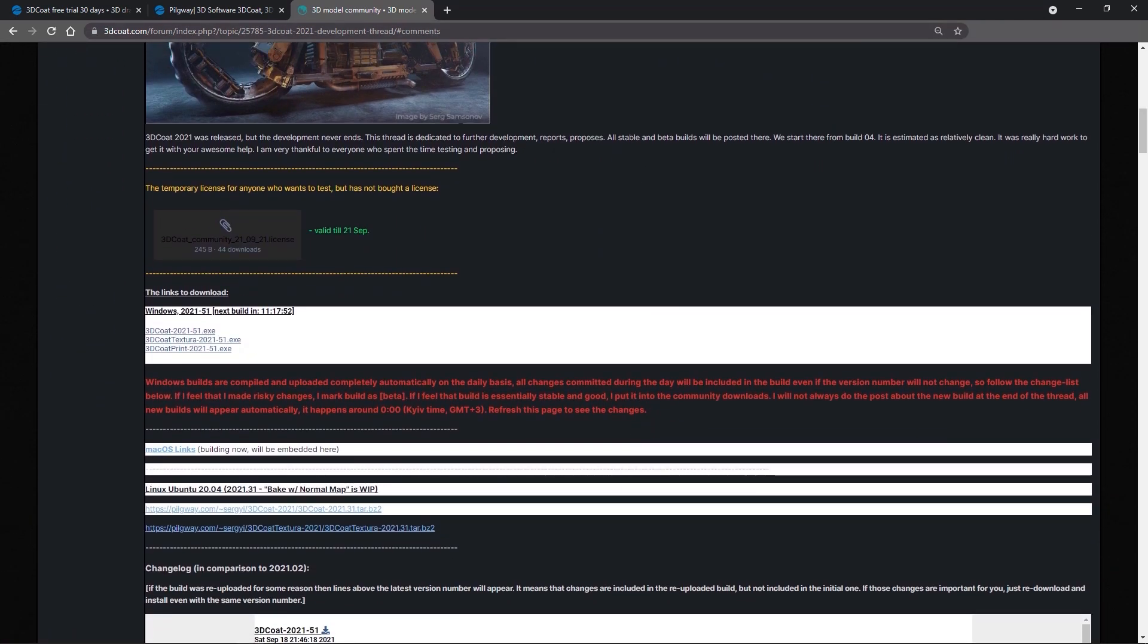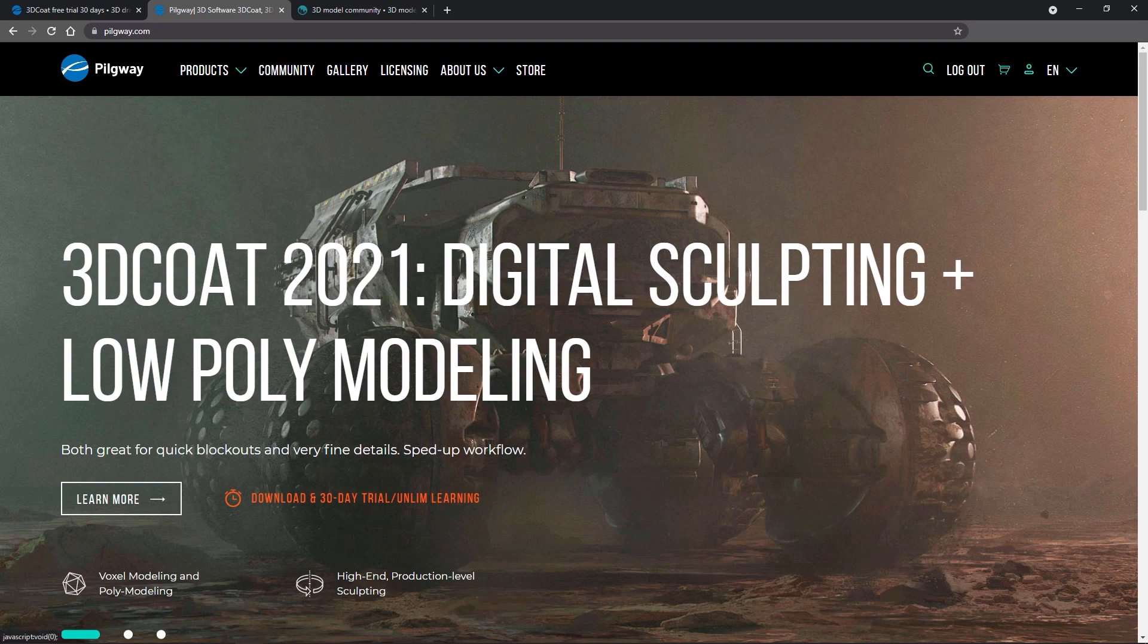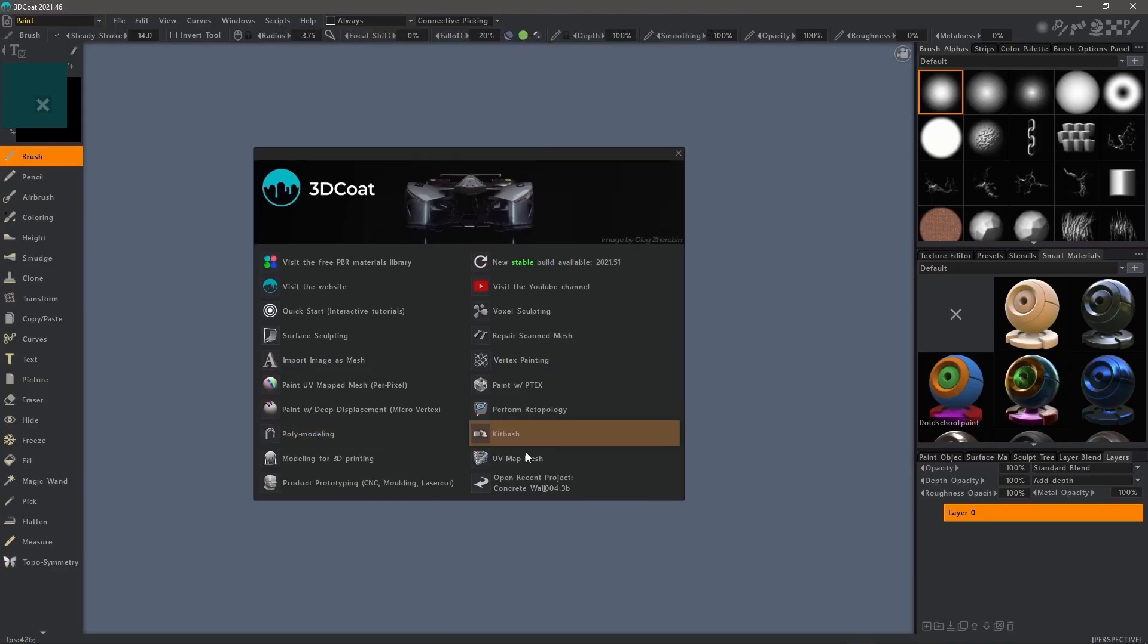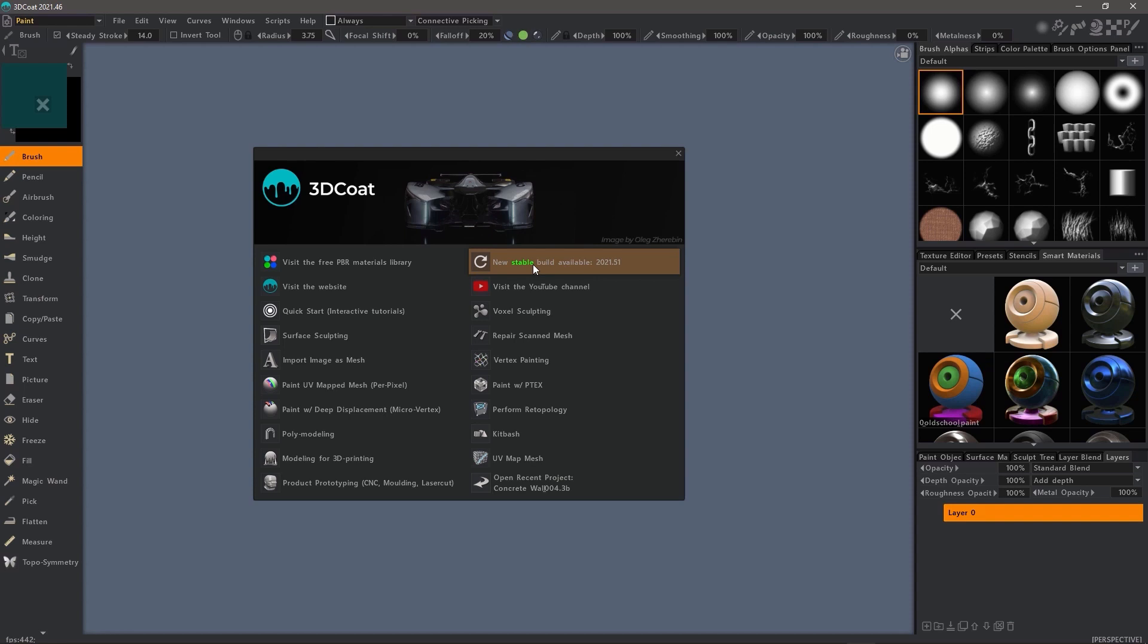But now it's much easier because this is inside of 3DCoat. When you open the application, you'll see at the top of the splash screen a new option to access the update manager.